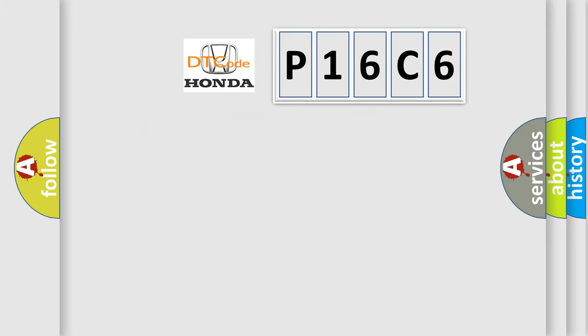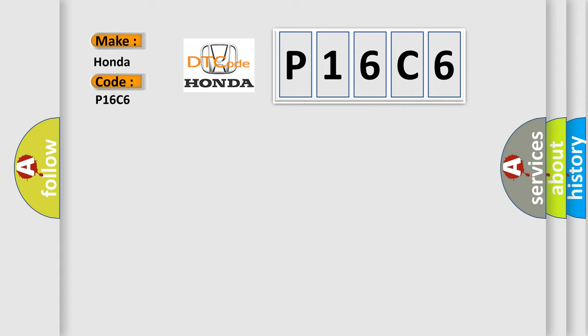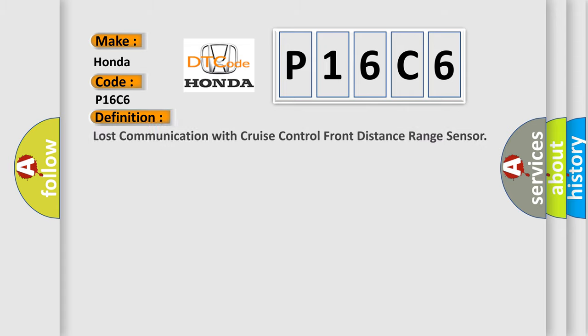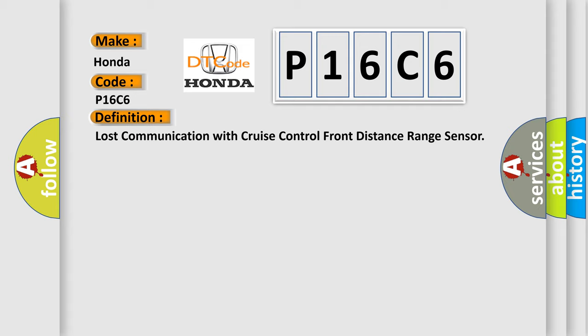So, what does the diagnostic trouble code P16C6 interpret specifically for Honda car manufacturers? The basic definition is: Lost communication with cruise control front distance range sensor.